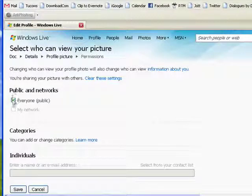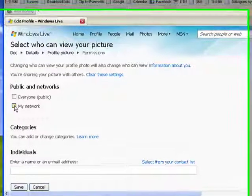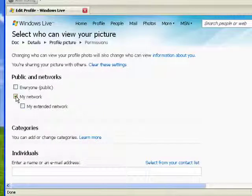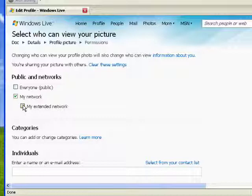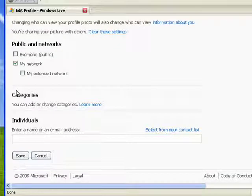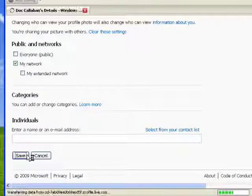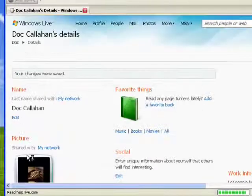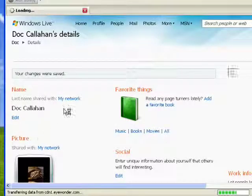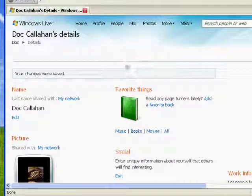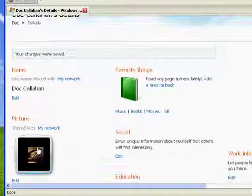So, let's say I didn't want everyone to be able to see my picture. I can say, my network. Or include my extended network. And if I wanted to do that, then I just go down and say save. And then only people who are directly connected to me through my network would be able to see my picture.